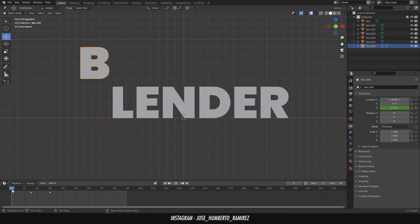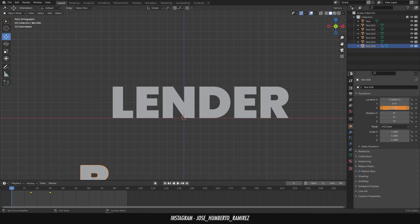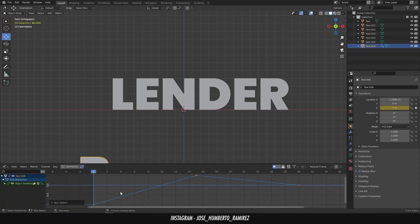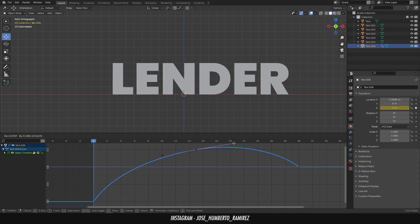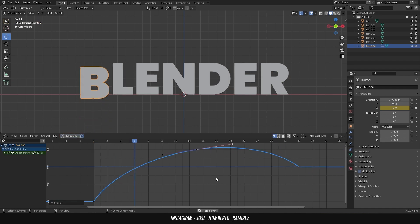In frame 0 add minus 1 and another keyframe. In the graph editor edit the curve to obtain this result.